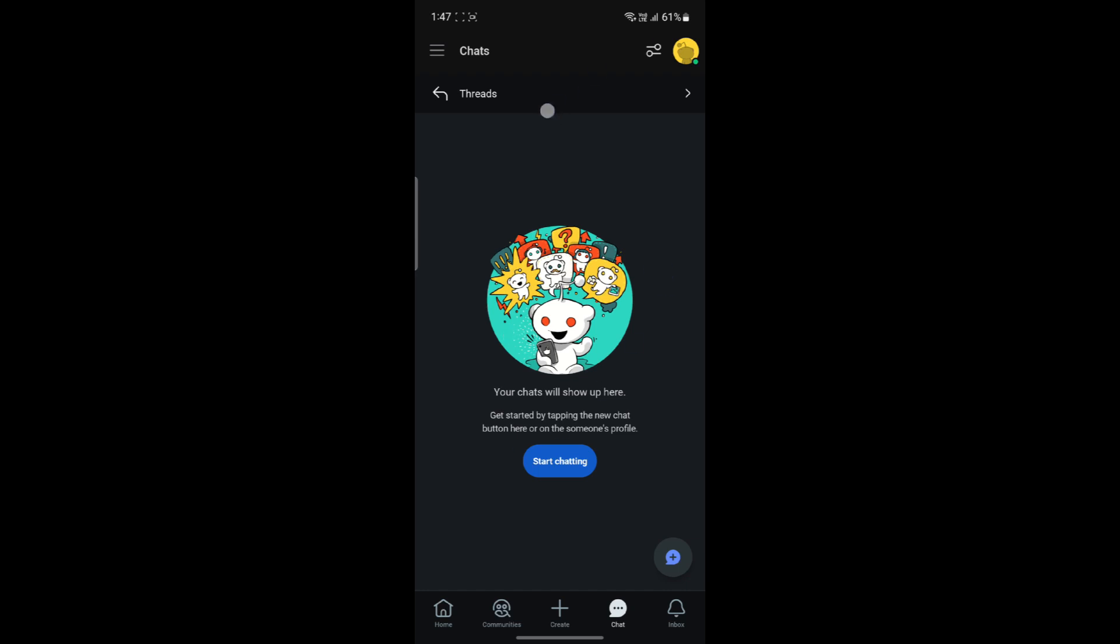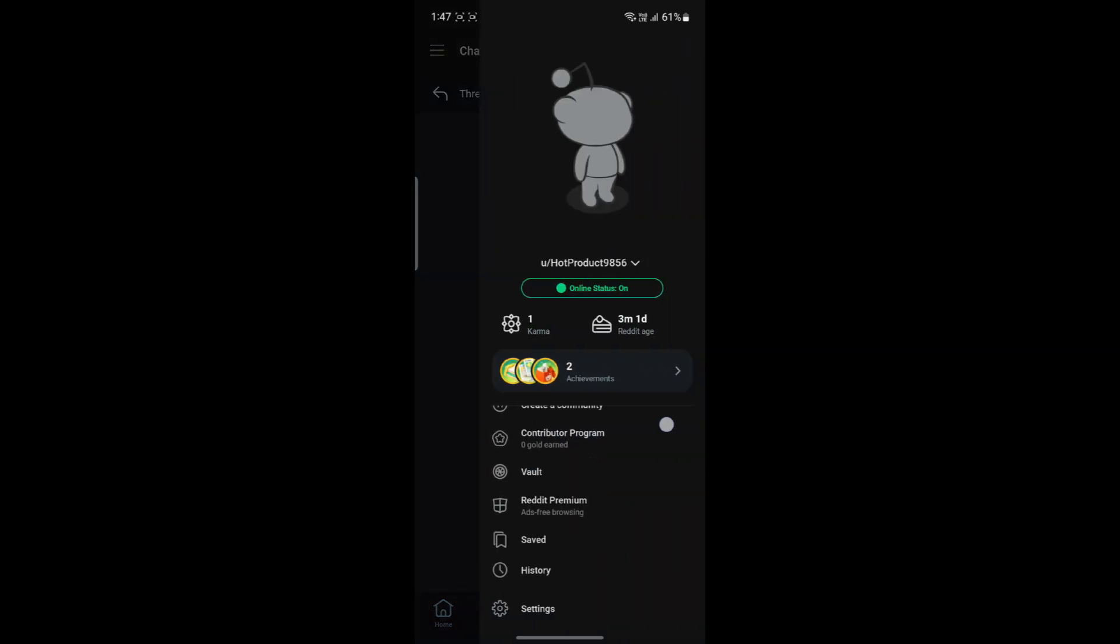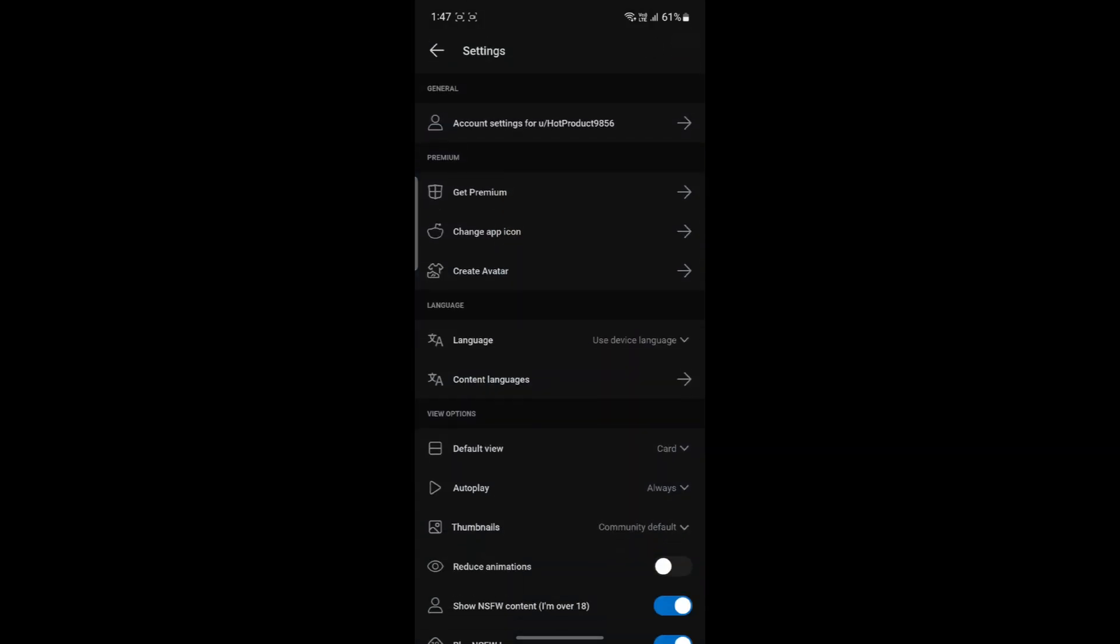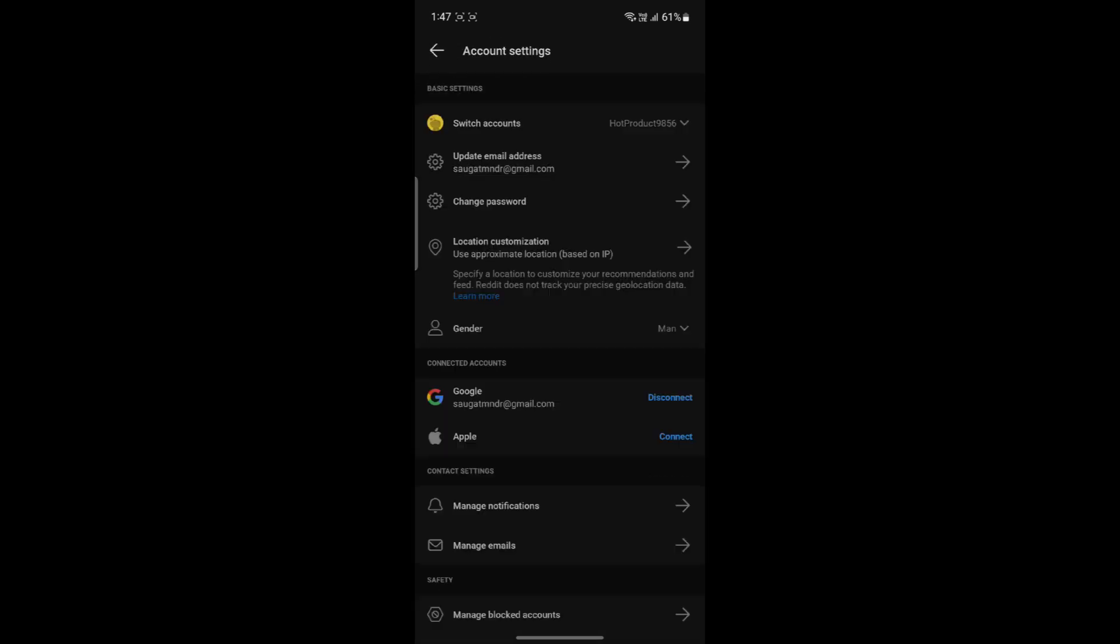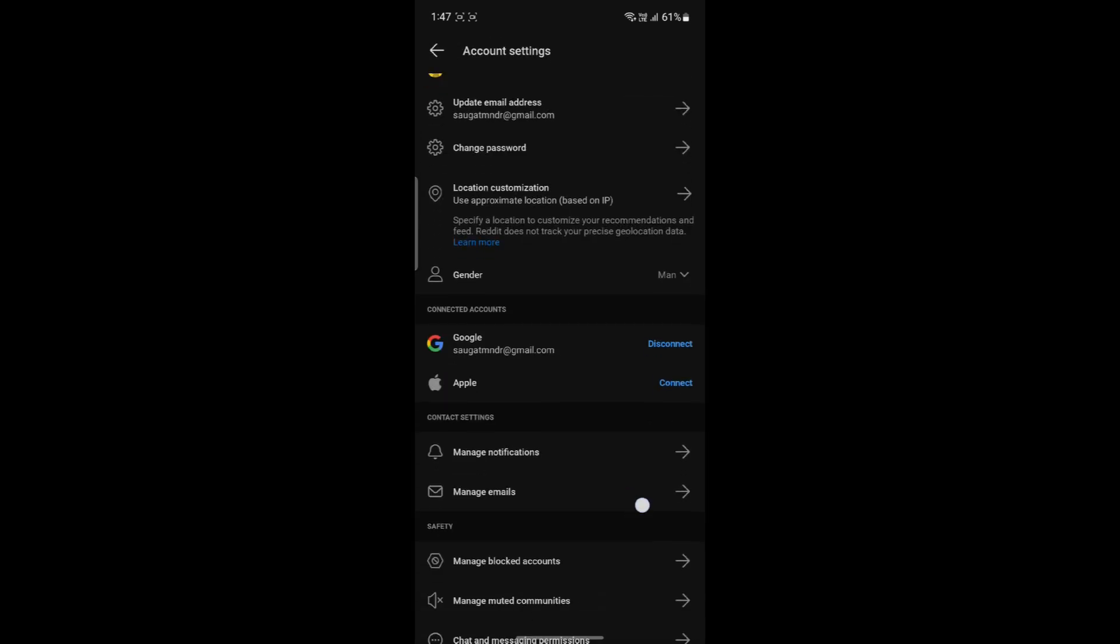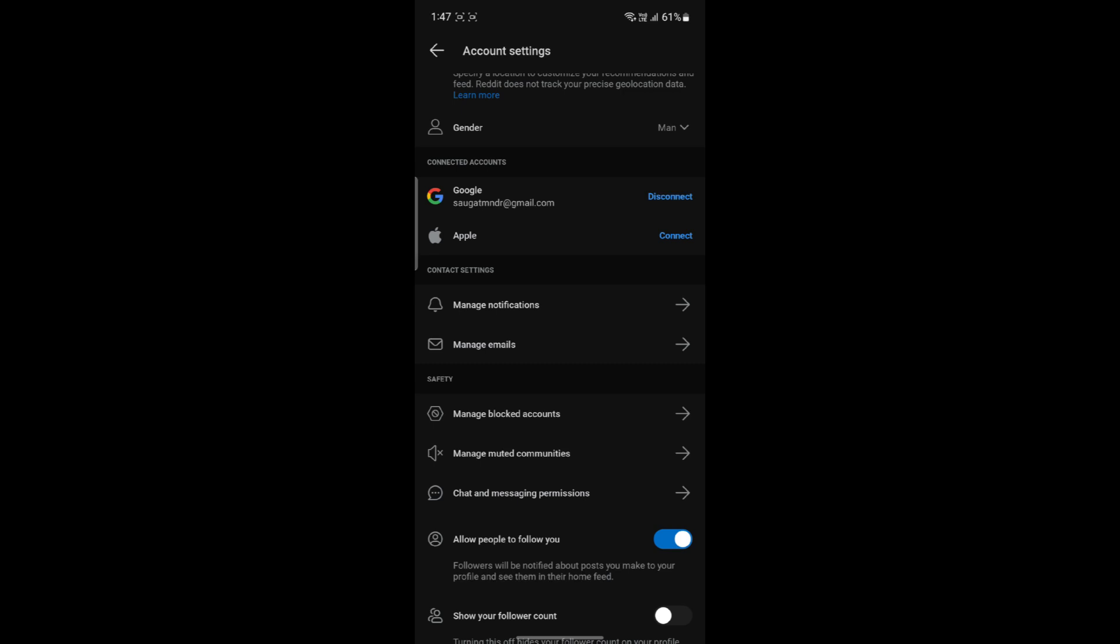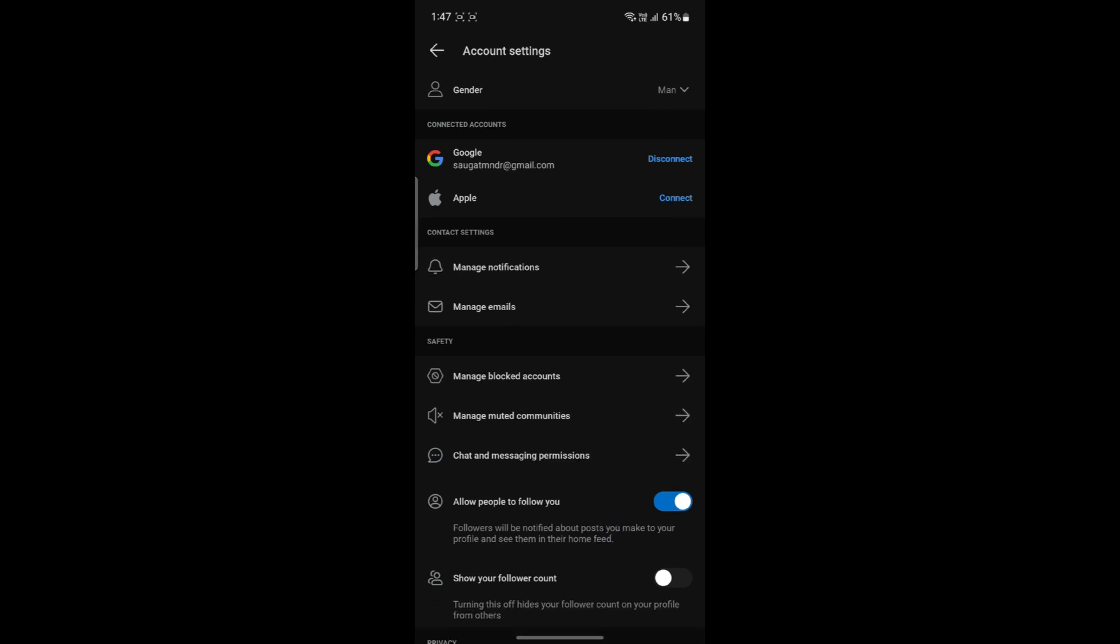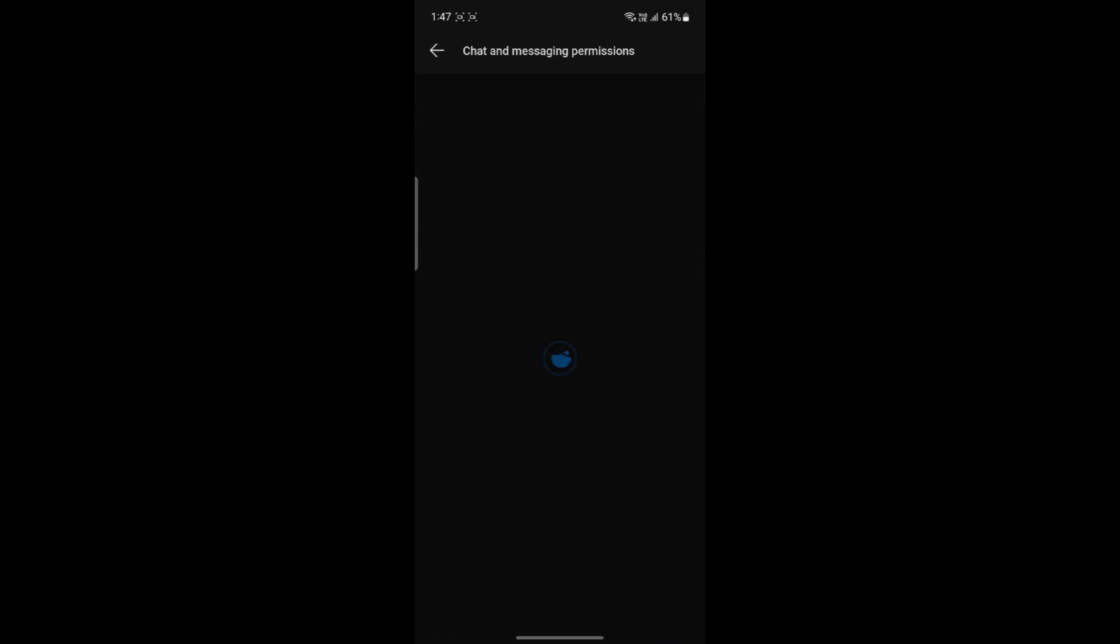So you need to fix this. Go ahead and click on your account here and click on settings. Then go to your account settings. After you do so, scroll a bit down and you can see chat and messaging permissions. You can click on it.